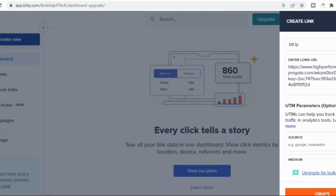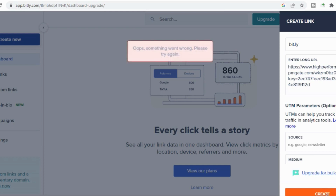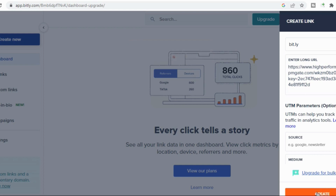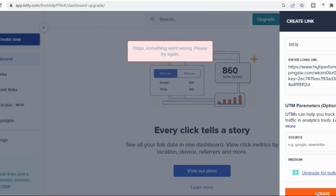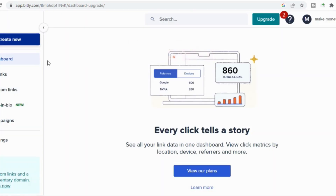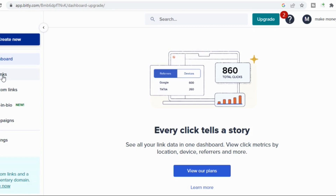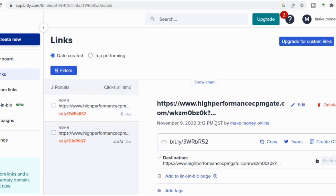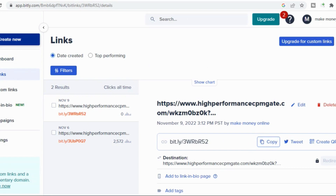It seems something went wrong — I think I've already created one. So this is it, I've already created a shortened link. You copy it, then you come to the online test repeater and paste it in there.